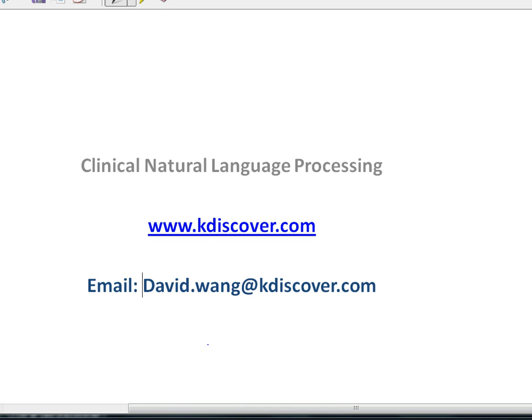Hello, my name is David. I'm from a company K-Discover. K-Discover is specialized in healthcare technology and provides clinical natural language processing solutions. Right now I'm going to show you one of our clinical NLP solutions.